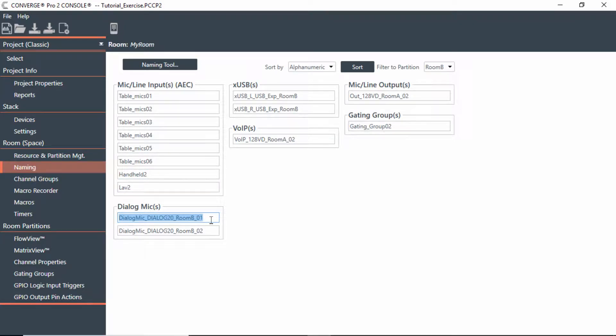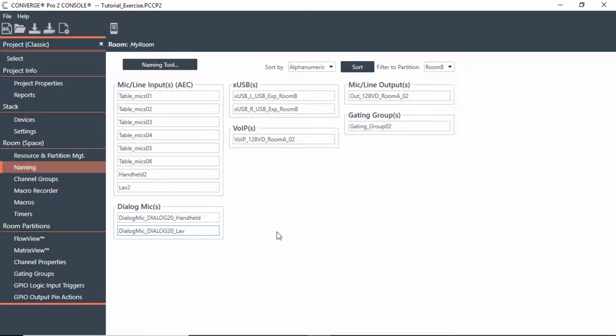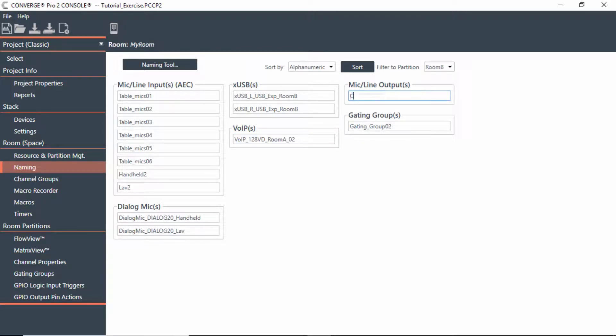The Dialog 20, since I'm going to use this for the P-link, I'll just call this Dialog 20 and I'll call this the handheld, because it's going to be on channel 1 and then channel 2 would be the lavalier. I'll keep the USBs like they are. And we also have VoIP ceiling speakers. So we'll call this ceiling speakers. And I'll just call this Room B just to keep it straight from the first room. So that's how we can do naming.